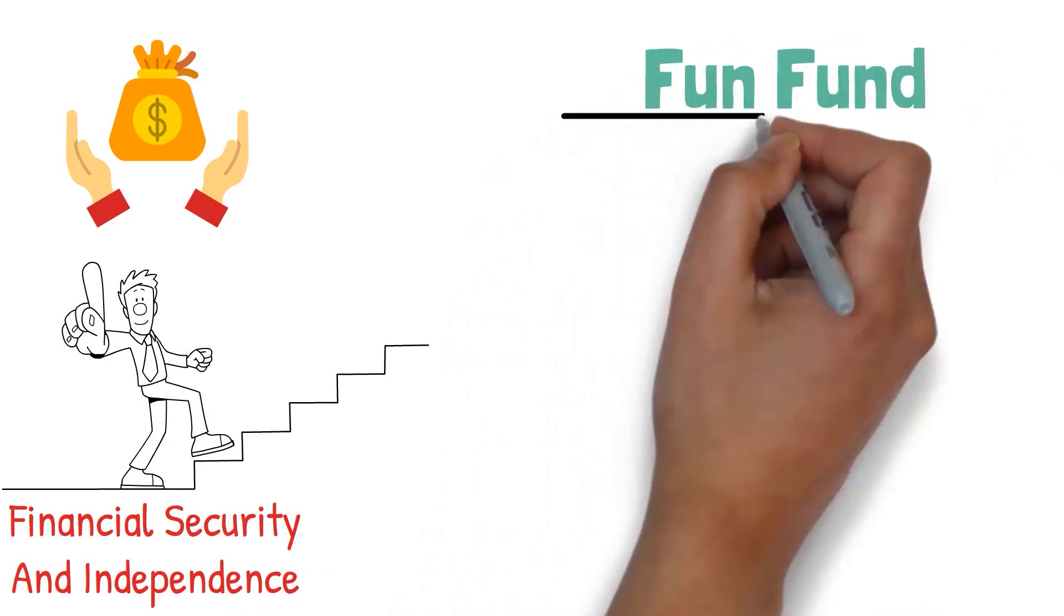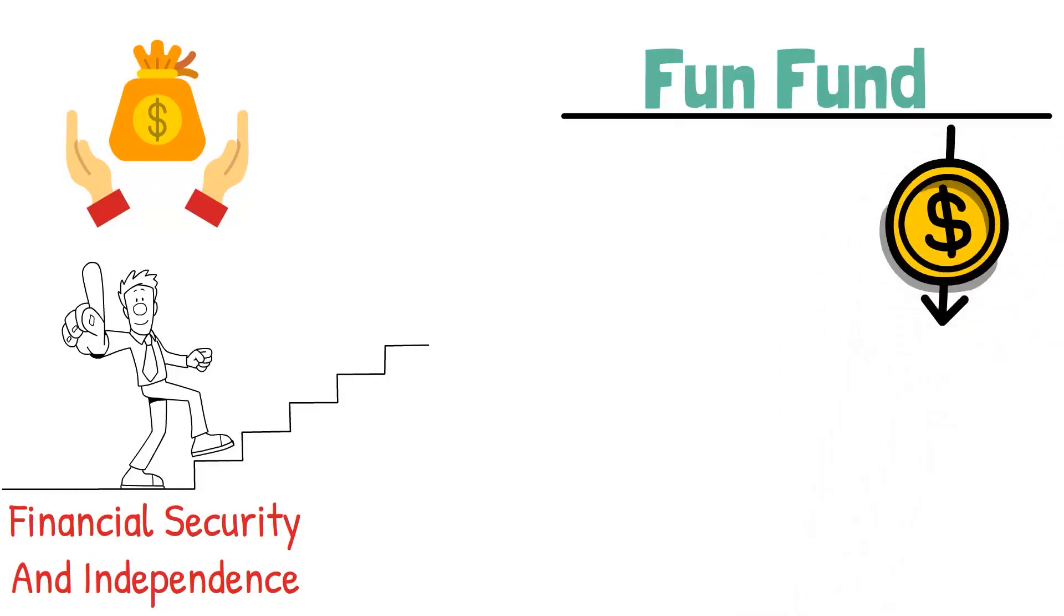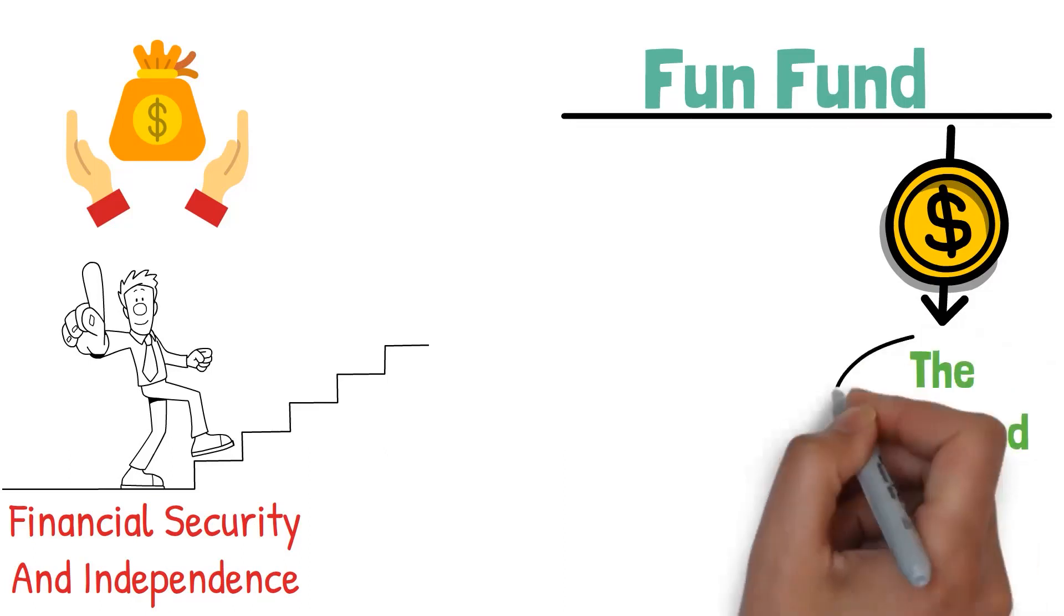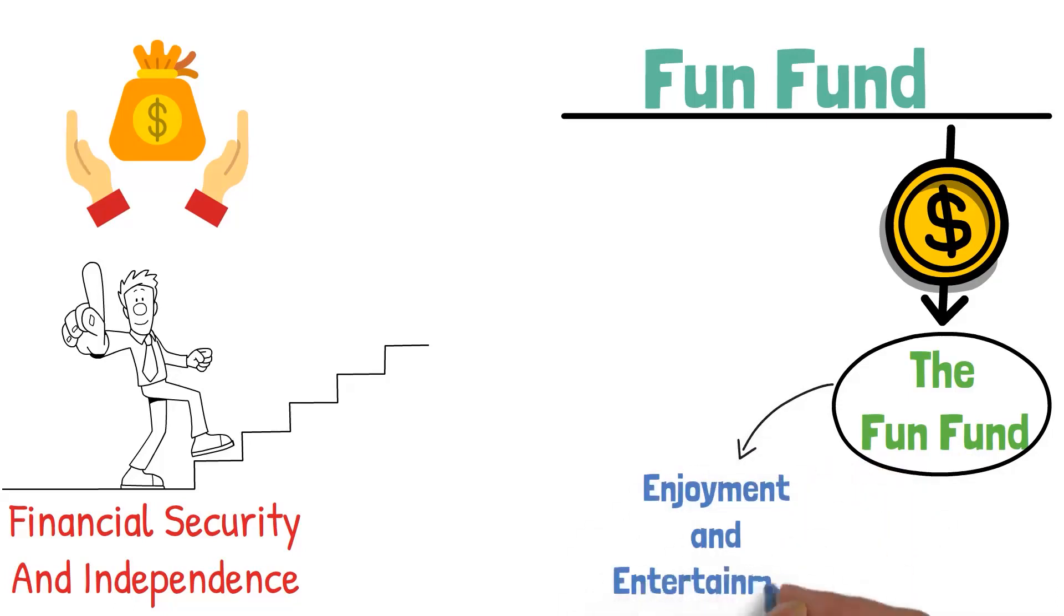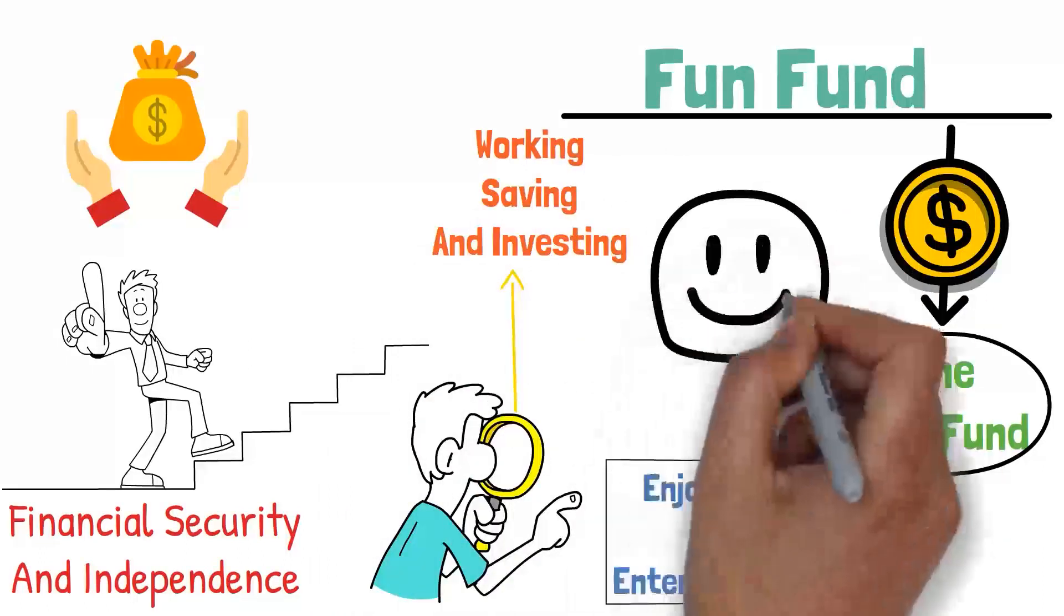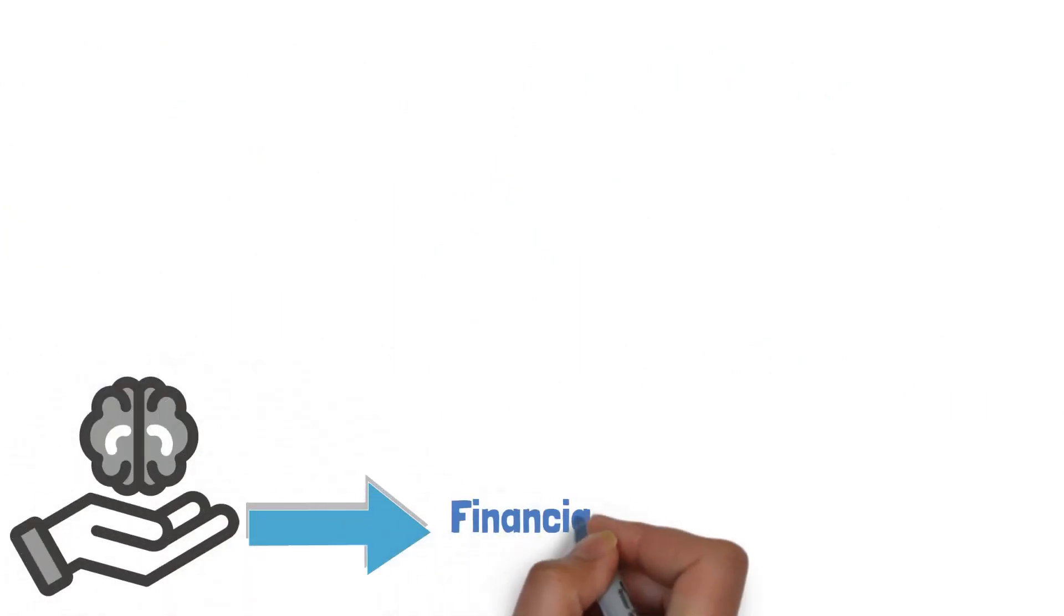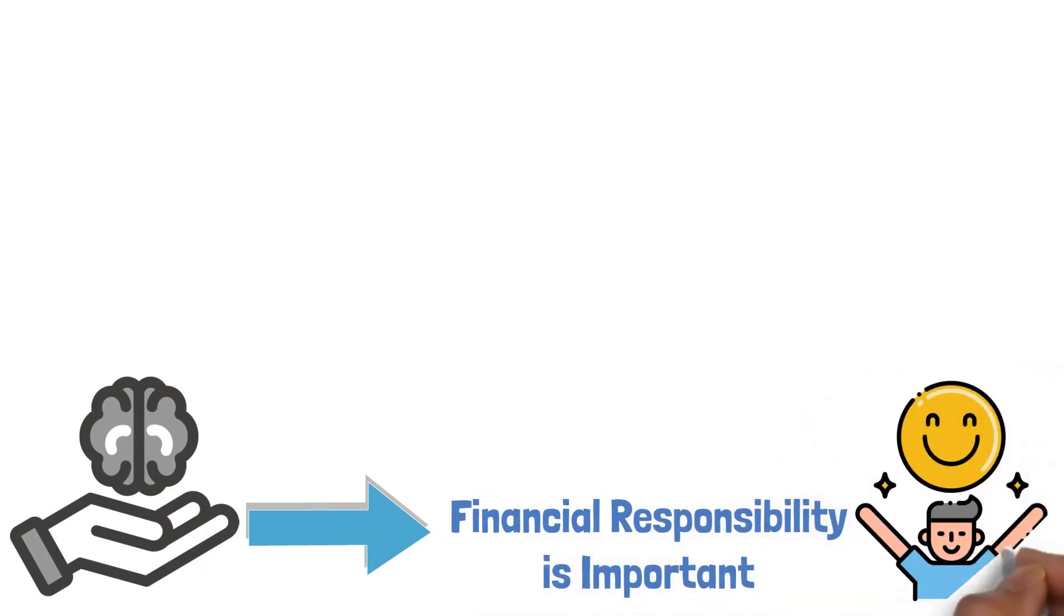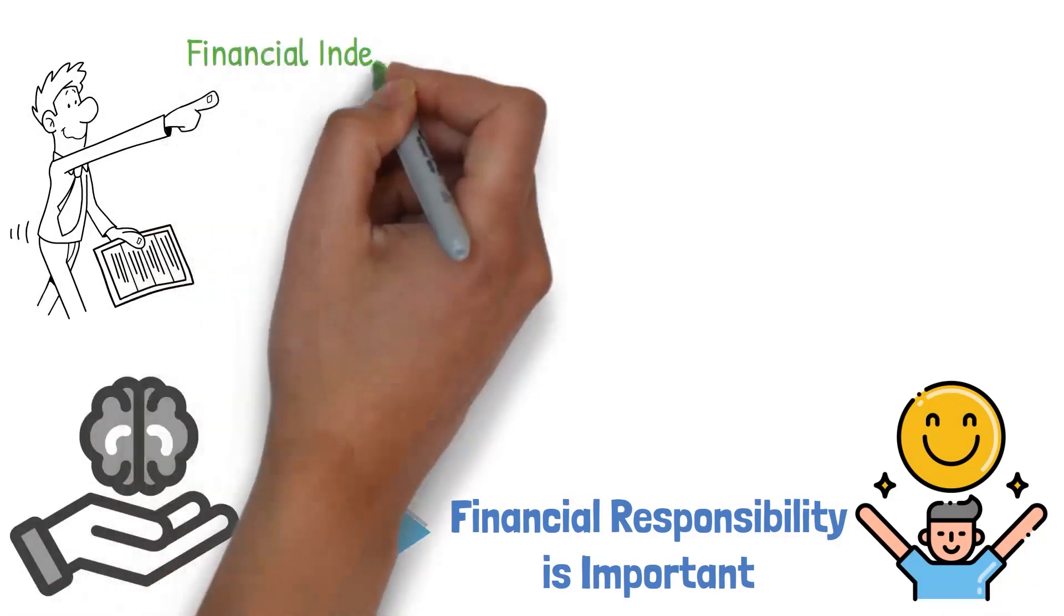Fun Fund. Finally, and perhaps most intriguingly, we arrive at the last destination your money needs to head to when you get paid. The Fun Fund. Yes, you heard it right. We're talking about a fund specifically set aside for enjoyment and entertainment. Life is not just about working, saving, and investing. It's also about enjoying the fruits of your labor. The Fun Fund is all about balance and mental health. It's a way of reminding ourselves that while financial responsibility is important, so is enjoying life. It's about allowing ourselves some enjoyment without feeling guilty, and it's an important component in our journey towards financial independence and well-being.